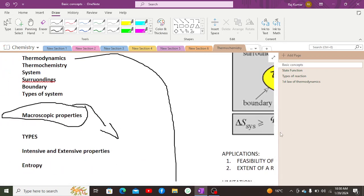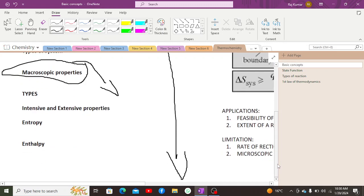There are three major types of system. An open system is one in which both mass and energy can be transferred. An example is a tea kettle, where mass can be transferred in the form of steam and energy can also be transferred.